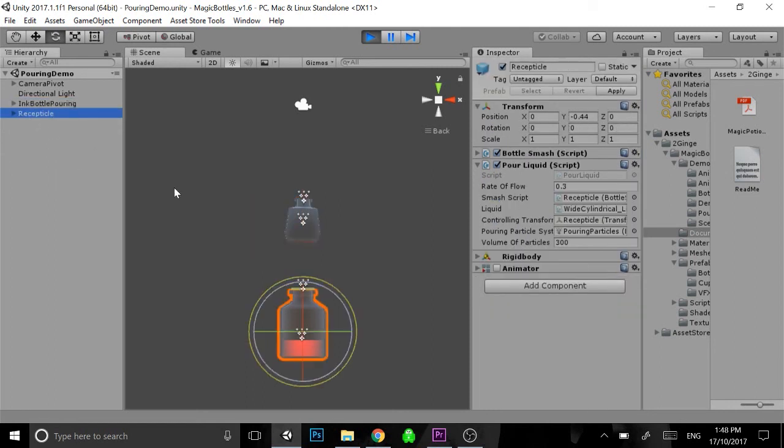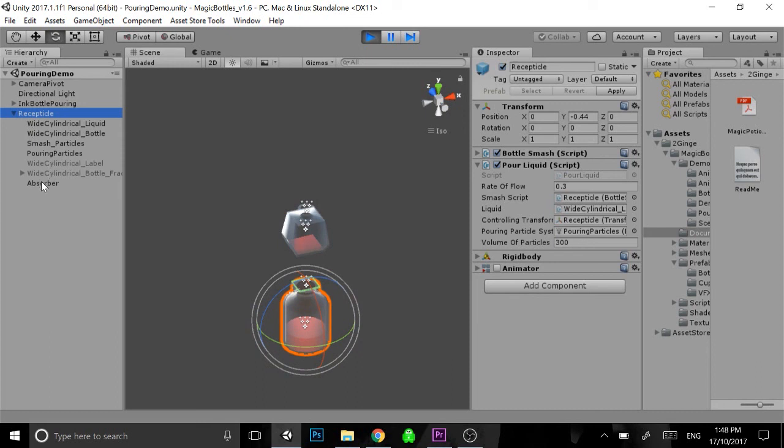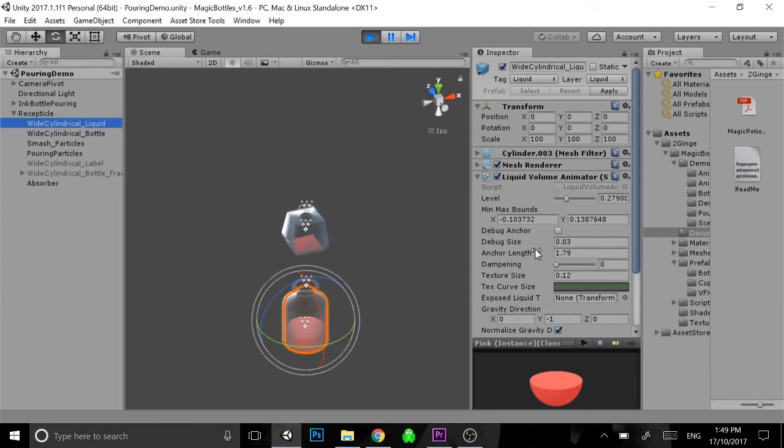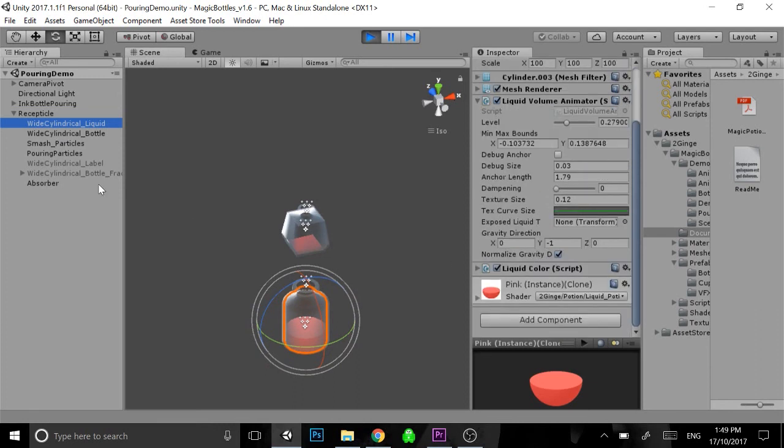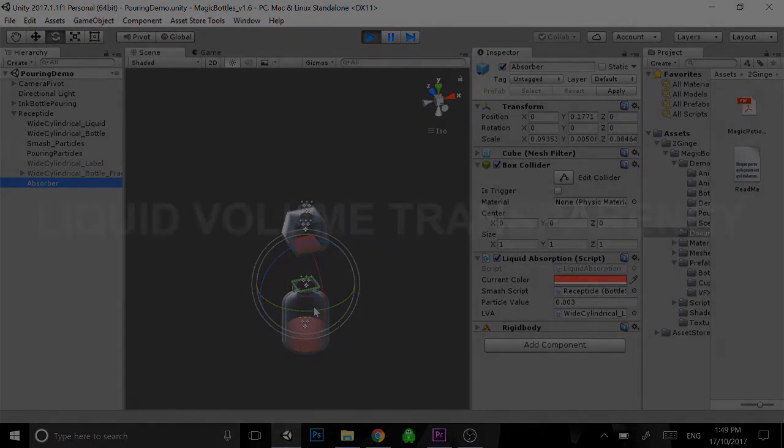And that pretty much covers all of the settings to do with the pouring, so feel free to play around with that. Use it however you like. And just make sure that the object that you're using to pour into does have an absorber, and then you'll be all fine there. It'll be really easy to drag in the smash script of that bottle, so it knows where to point the value of the liquid.